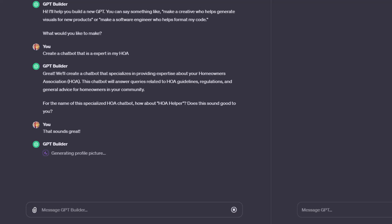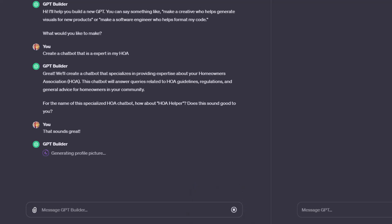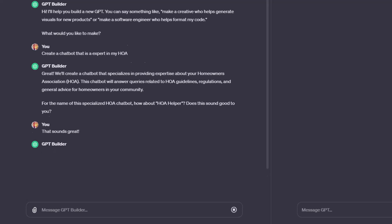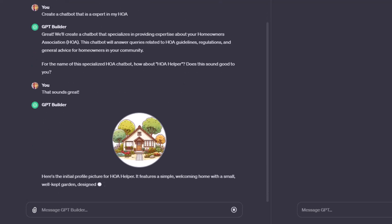So now it's even generating for me a profile picture. Let's see what it looks like. These profile pictures have been coming out really good in my experience. We'll see what this looks like. And yeah, it looks pretty cool. I like that.